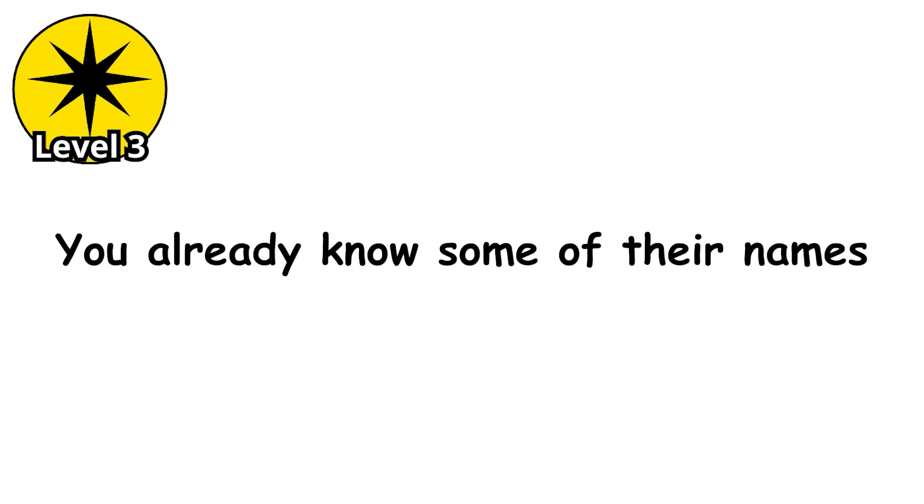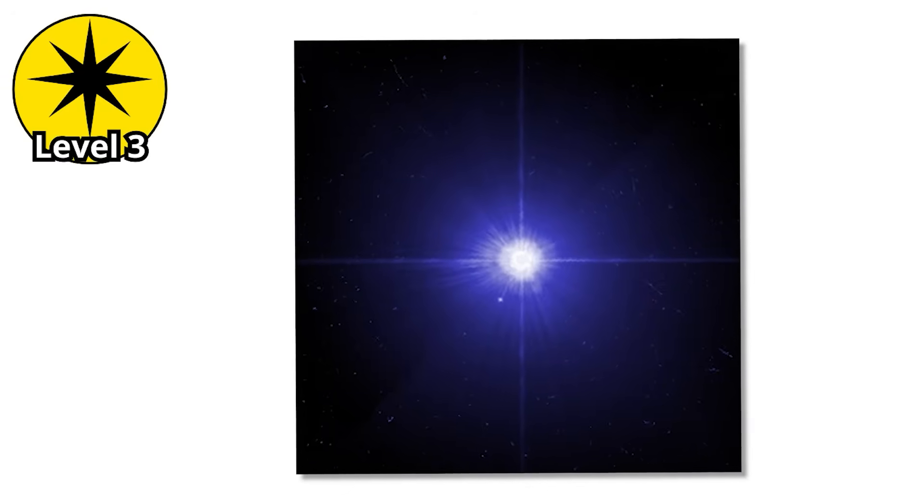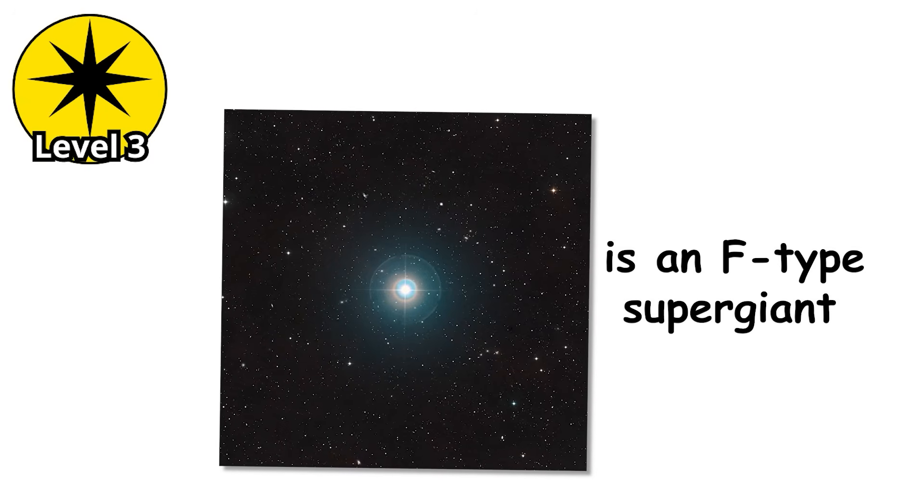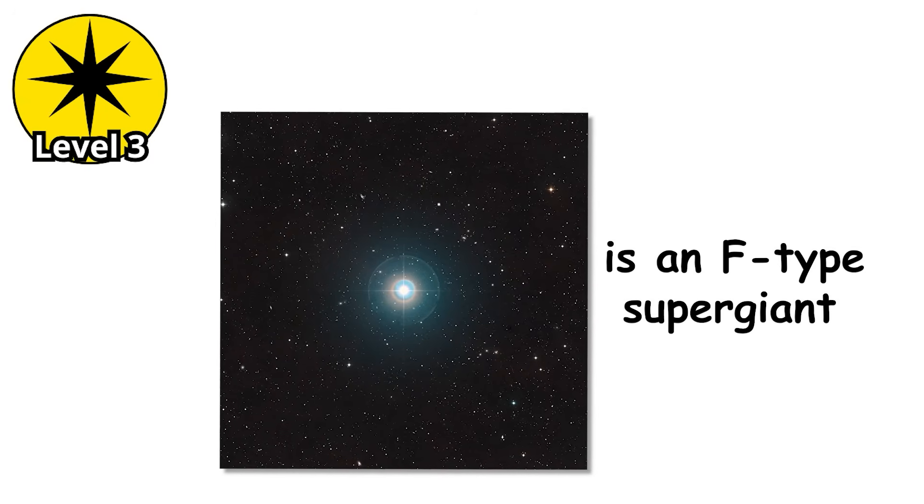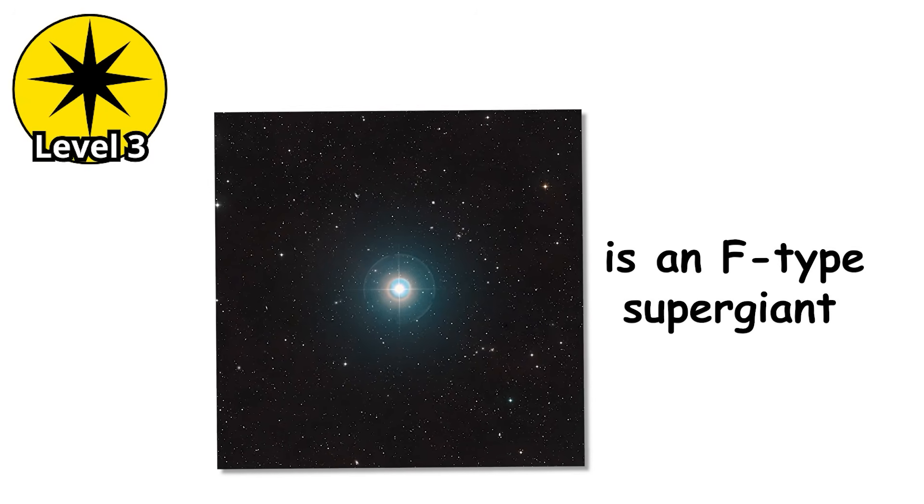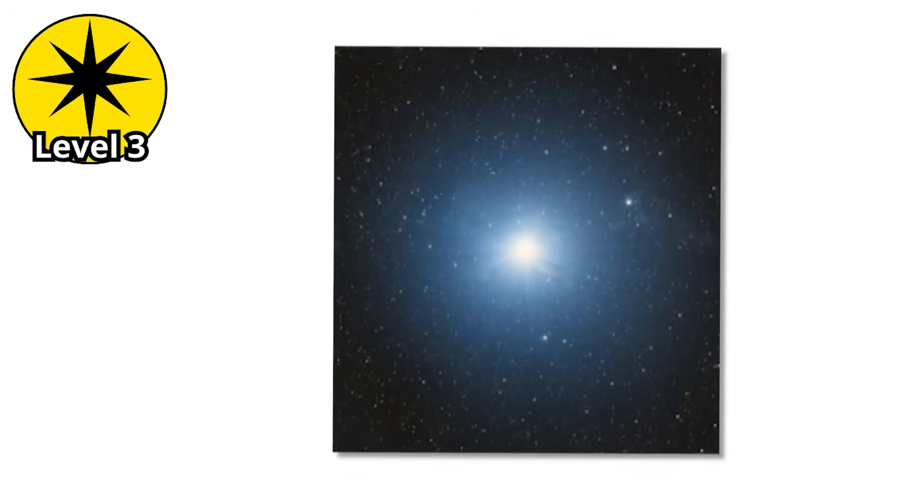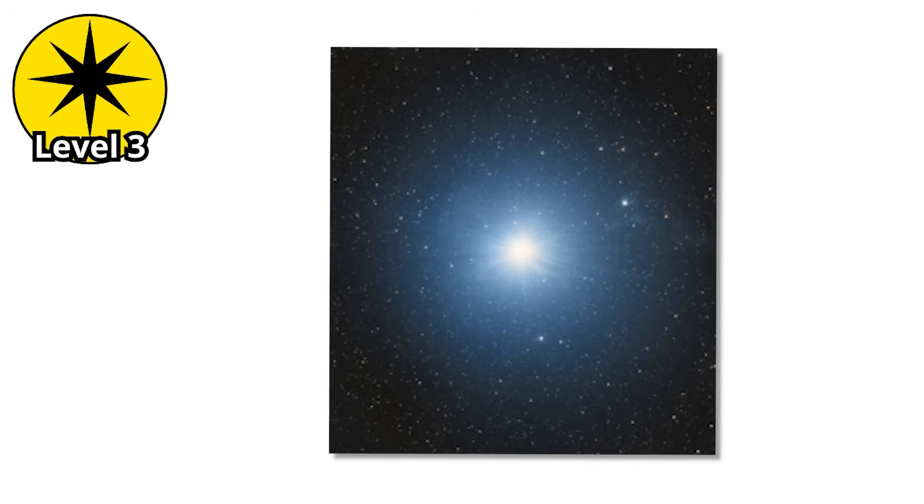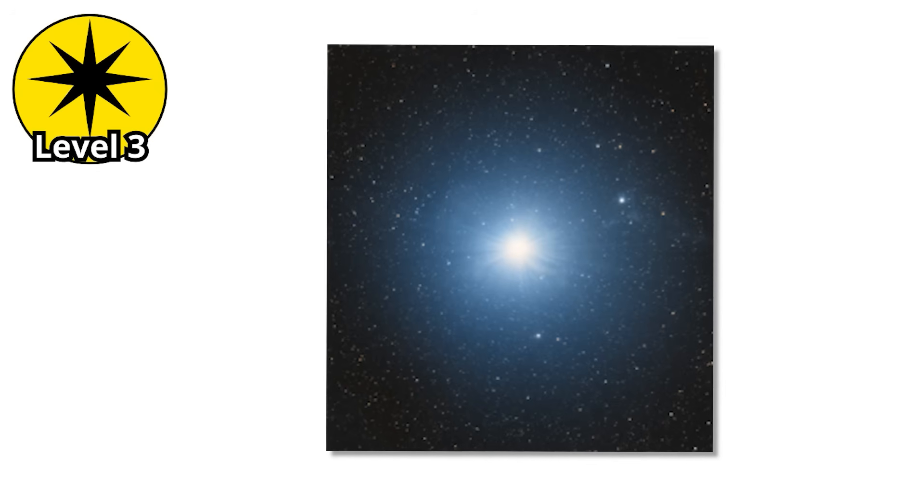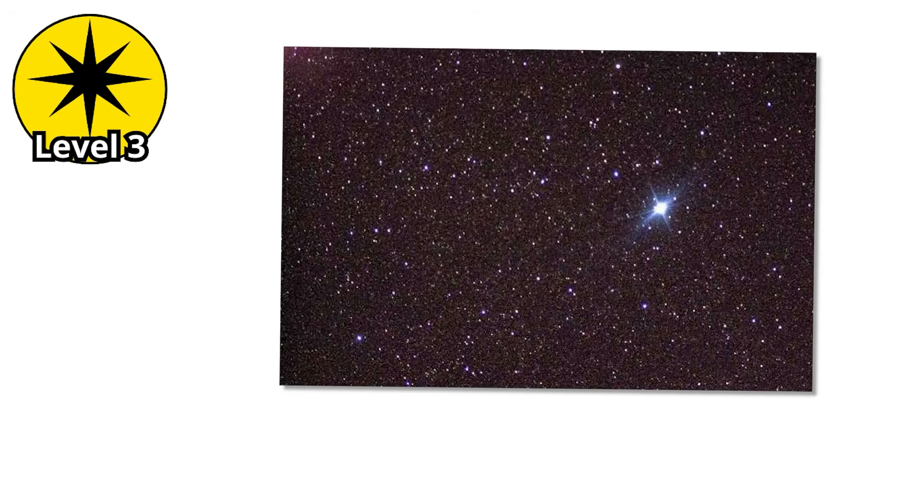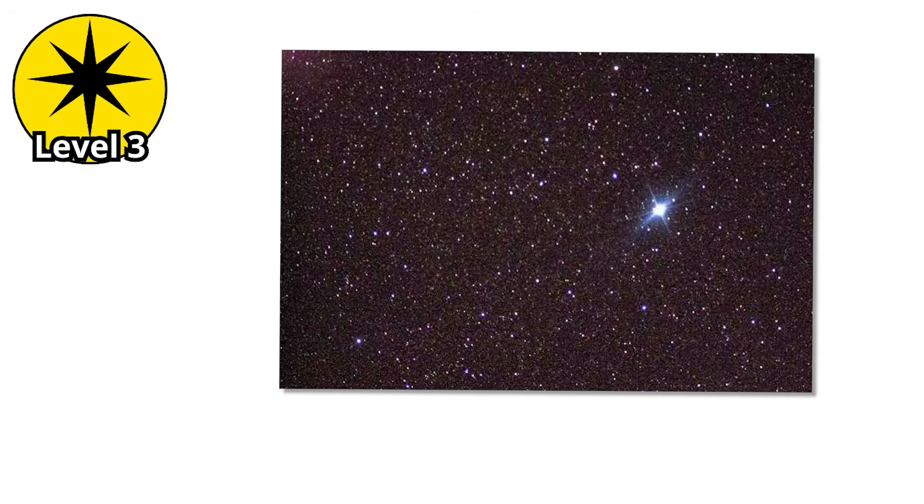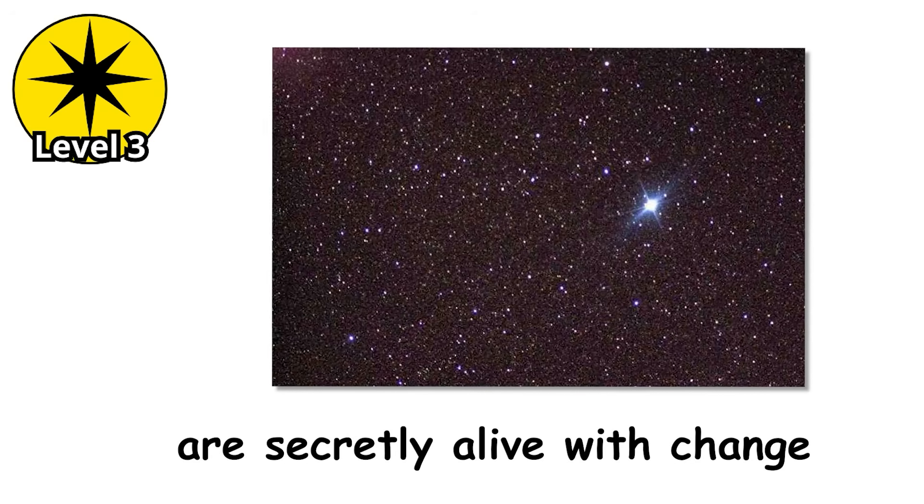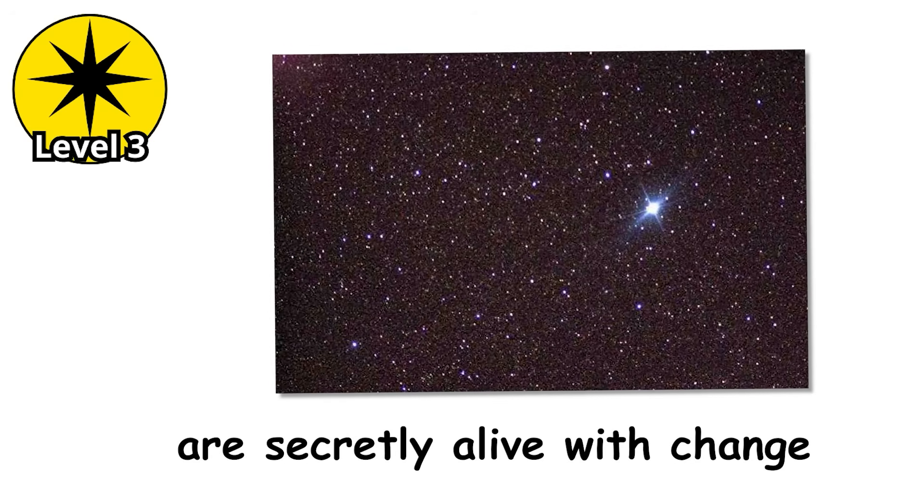You already know some of their names. Procyon A, a bright beacon in the winter sky, is an F-star. And the legendary Polaris, the north star that guided explorers for centuries, is an F-type supergiant. But here's the twist. Polaris isn't steady at all. It pulses, its brightness waxing and waning like a cosmic heartbeat, reminding us that even the stars we think are constant are secretly alive with change.